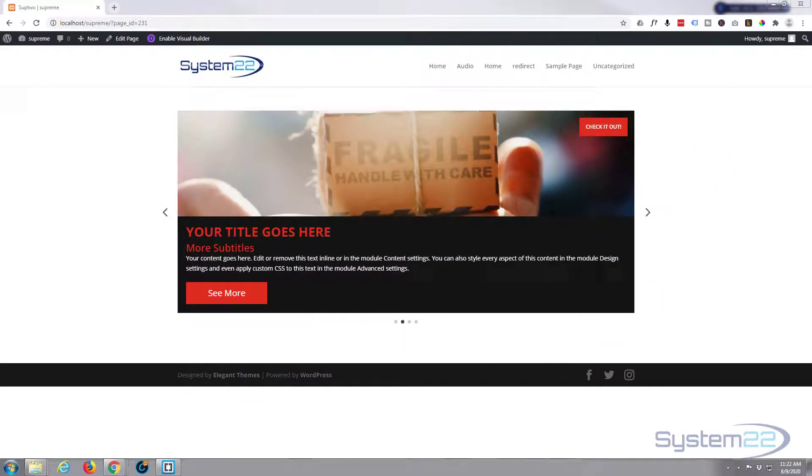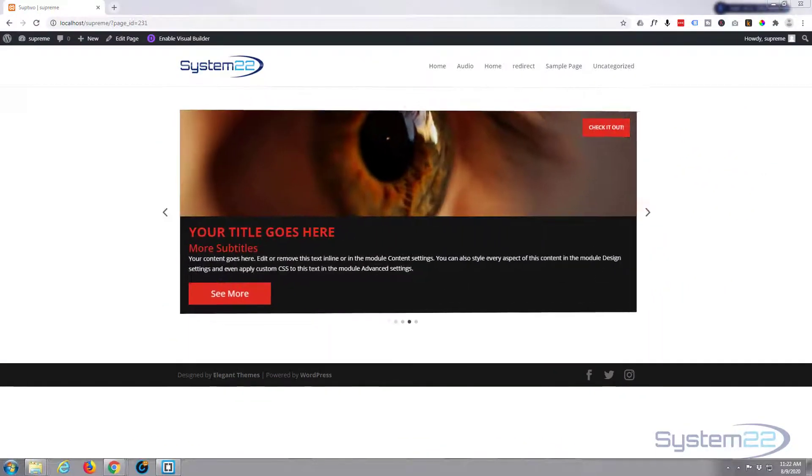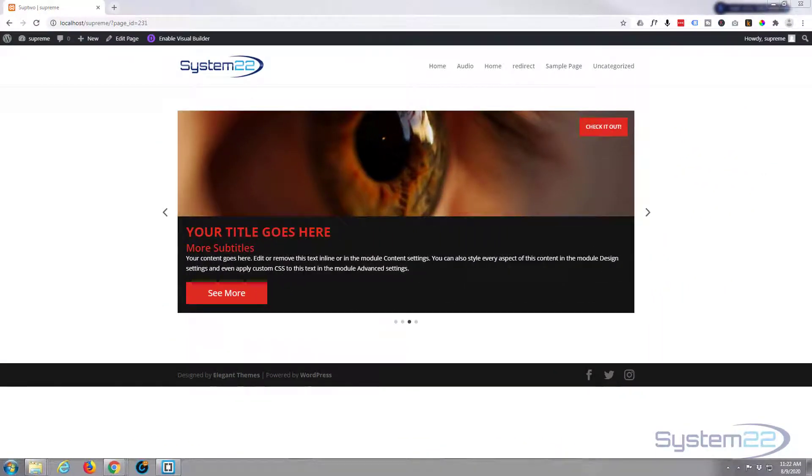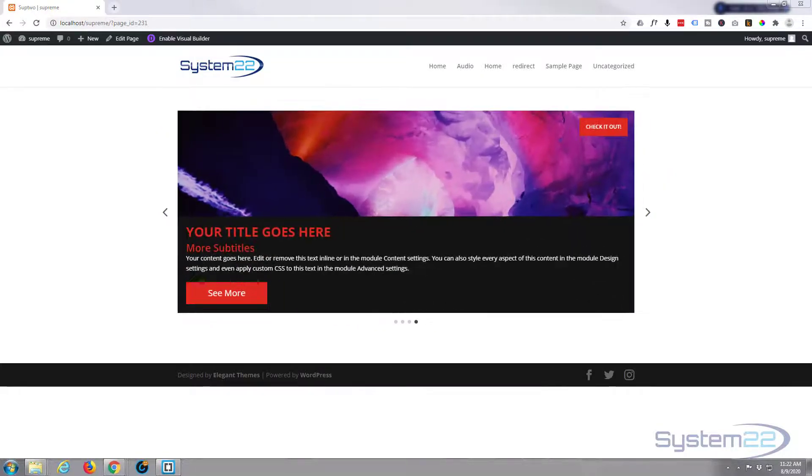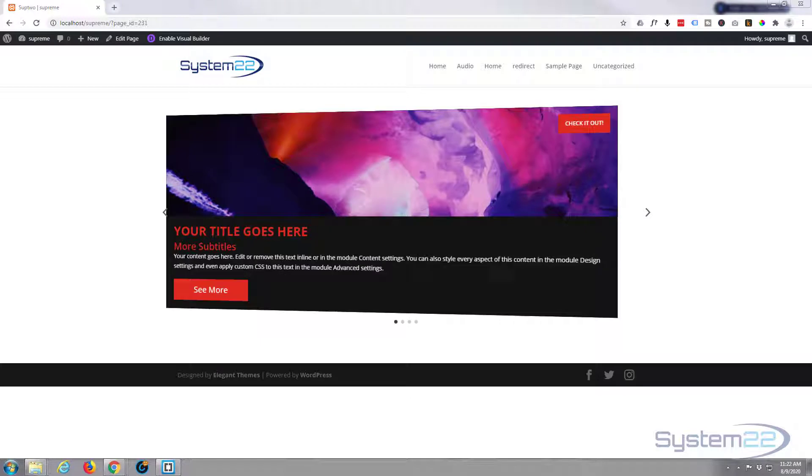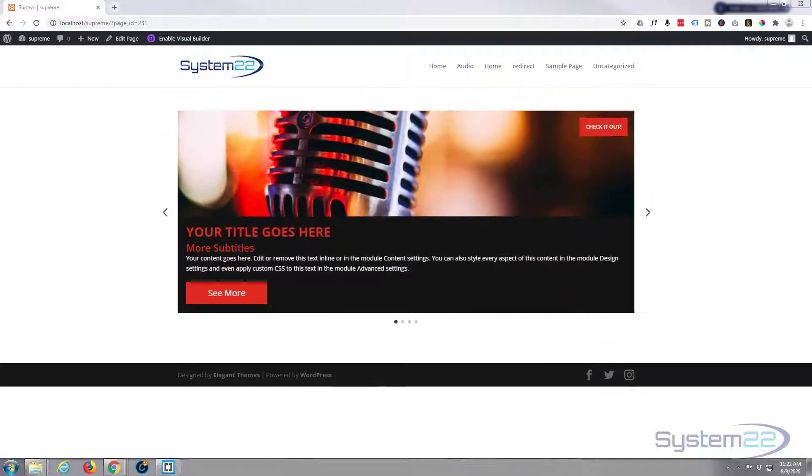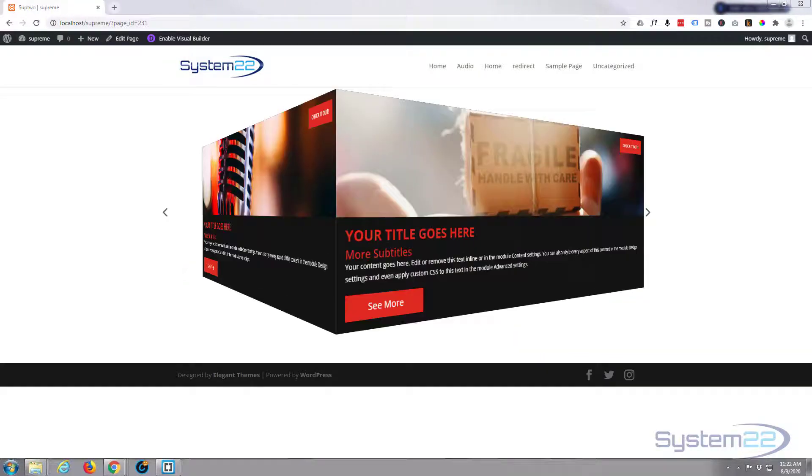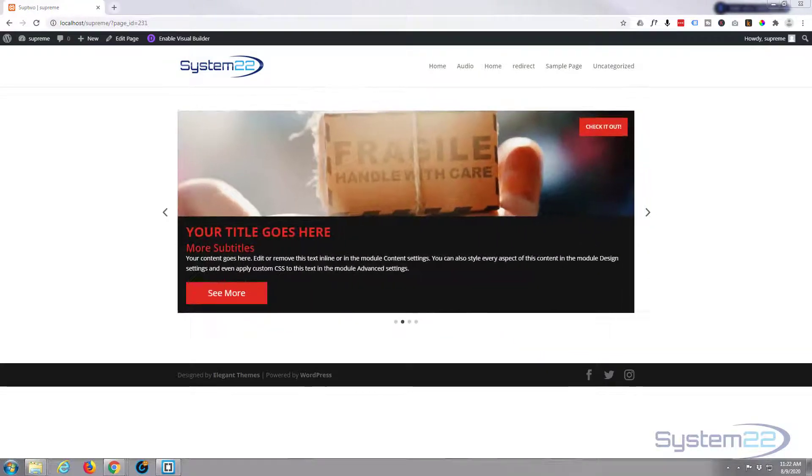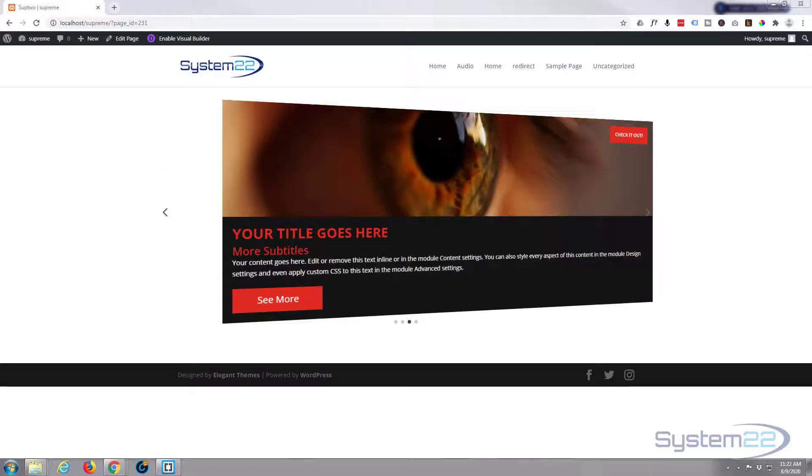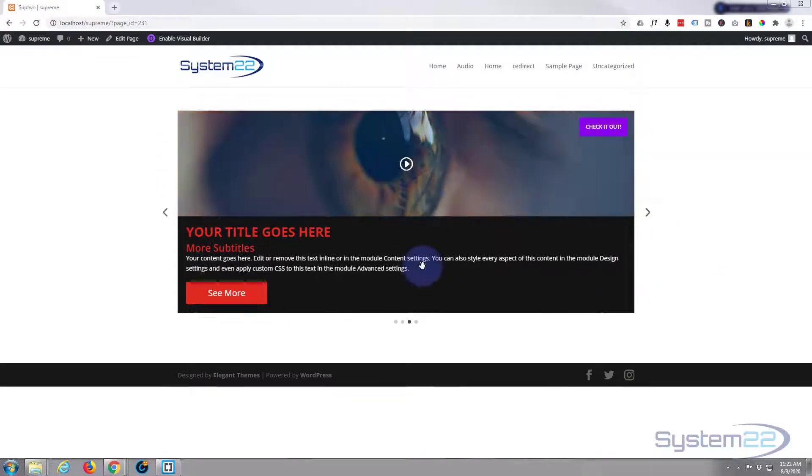Hi guys and welcome to another Divi video. This is Jamie from System22 and webdesignandtechtips.com. Today we're going to be using the fantastic Divi Supreme modules plugin to create this cube rotate carousel.